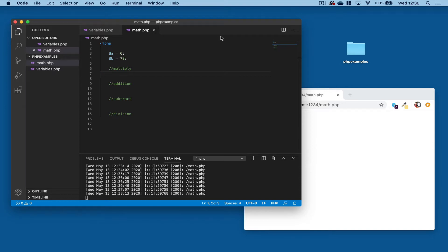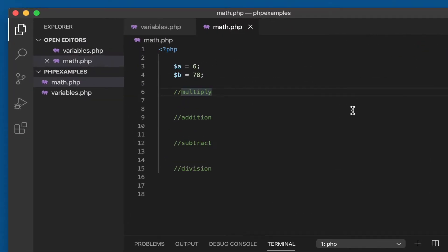Okay, so if we want to do some basic arithmetic operations with PHP, we can do that. It will probably come as no surprise, it's quite similar to other languages. I've got two variables here, $a and $b, set to 6 and 78 respectively.